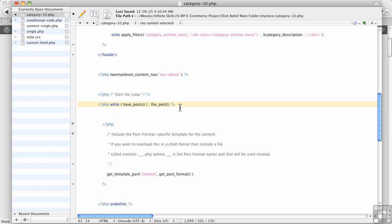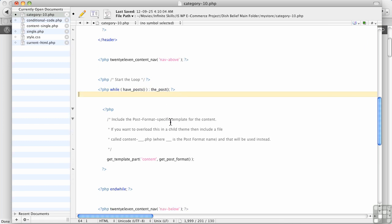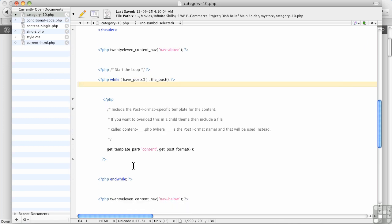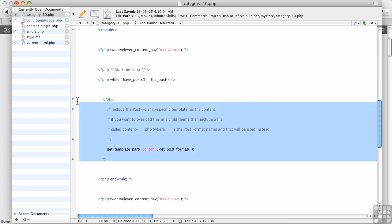So what follows after this point here, this section right in here is the area where it's going to choose what to display. Now in this particular case, it's actually going to get another file to get that information. Now in our case, we don't need to do that because we're going to put it all in here.